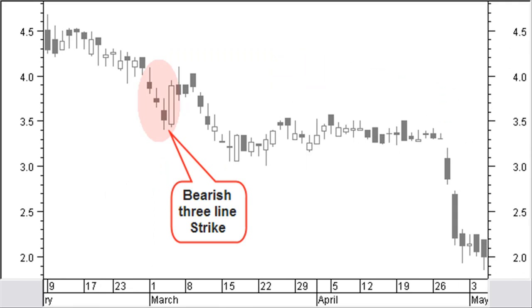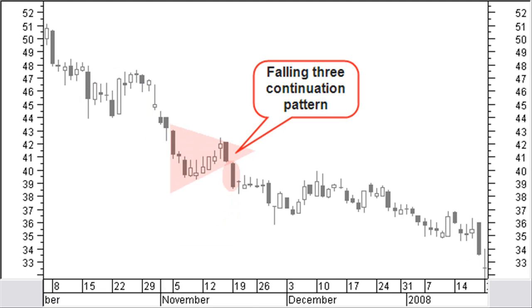A bearish 3-line strike continuation pattern in a downtrend consists of 3 or more days of lower prices followed by a big white candle covering most of the previous bars' down move. A falling 3 pattern in a downtrend is a big black candle that is followed by a number of small, mostly white bodies. The pattern ends with a big black candle with a new low price.